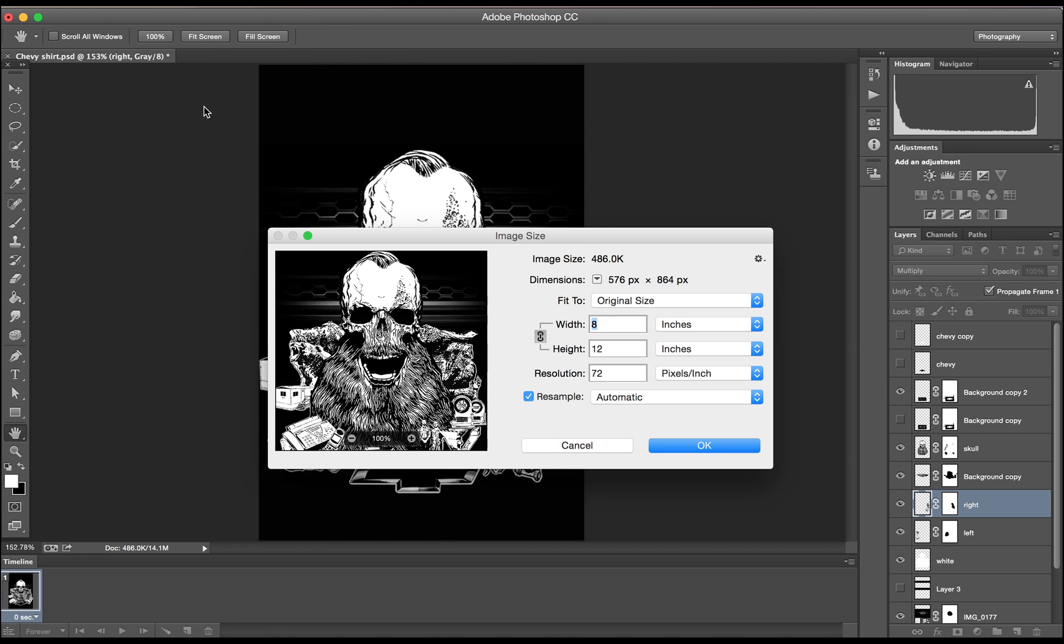The easiest way to do this is to go to image, image size, and save the resolution to 300.